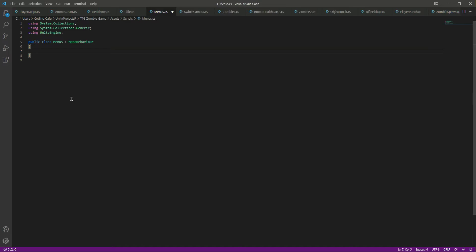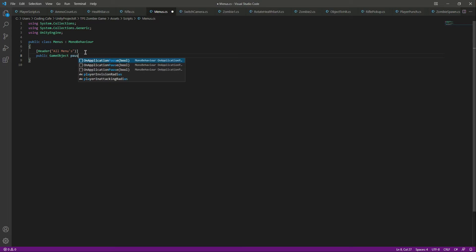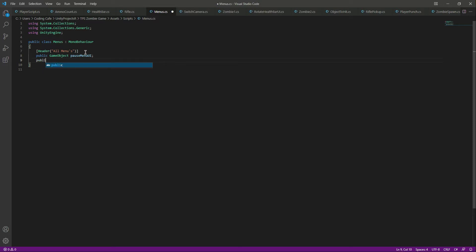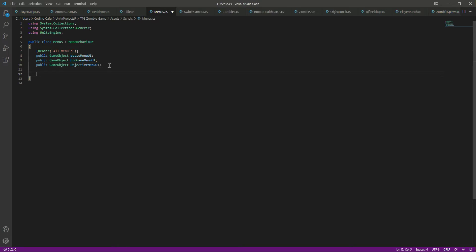Remove the two default functions, add a header called 'All Menus,' and then declare public GameObjects for our pause menu UI, end game menu, and objective menu UI. We also need a bool called gameIsStopped, set to false by default.